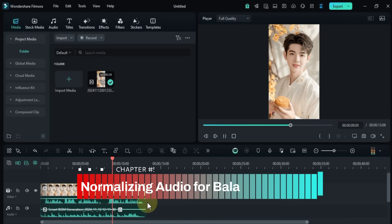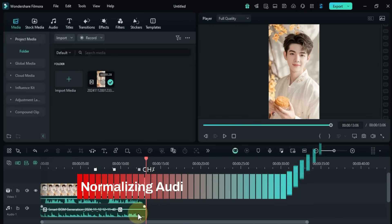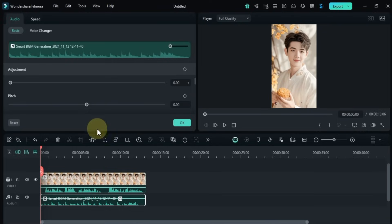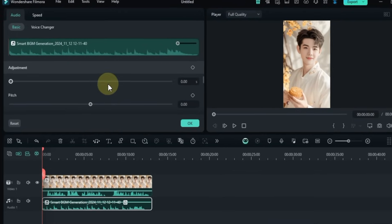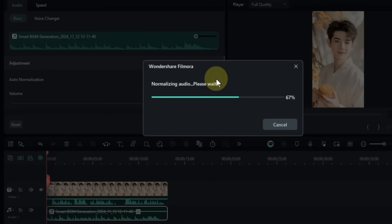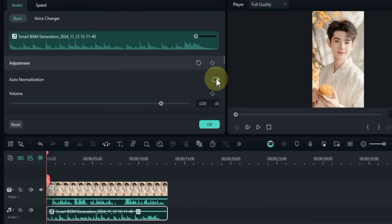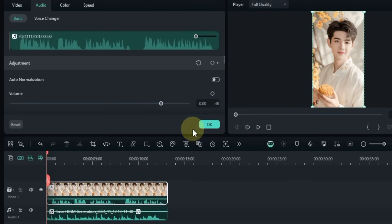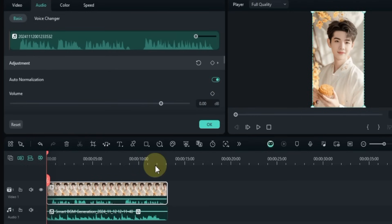Whenever we add music, it's important to normalize the audio. To do this, double click on the music and go to the Basic section, then turn on the Auto Normalization toggle. This will balance the music volume, making it sound smooth with the rest of the media.